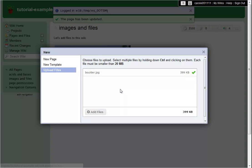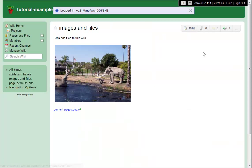It's just that simple to add files, documents, and images to your wiki. I'll see you in the next one.